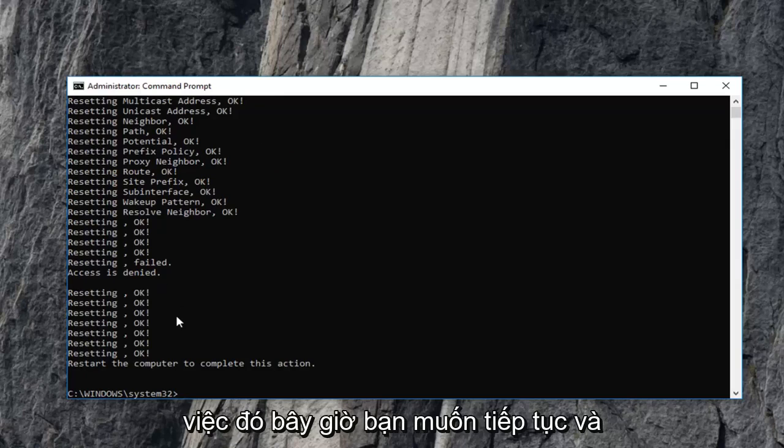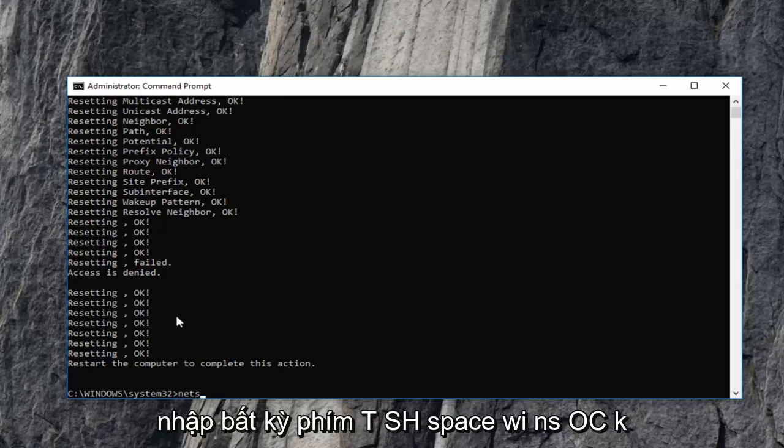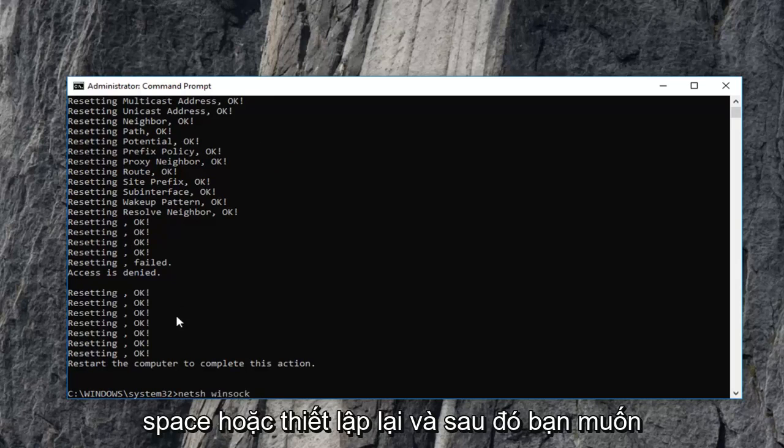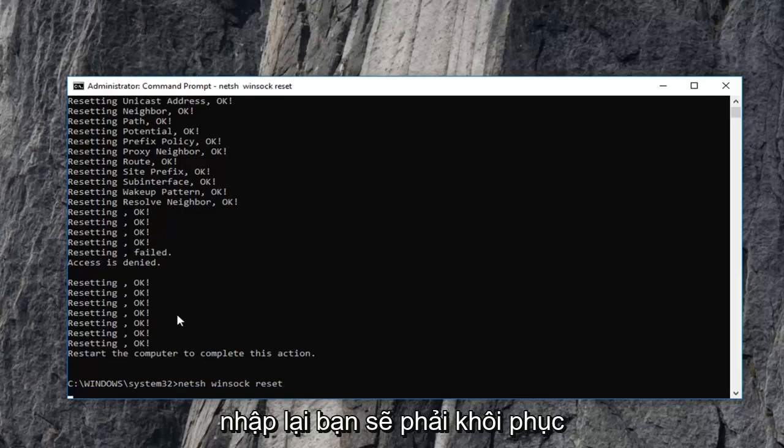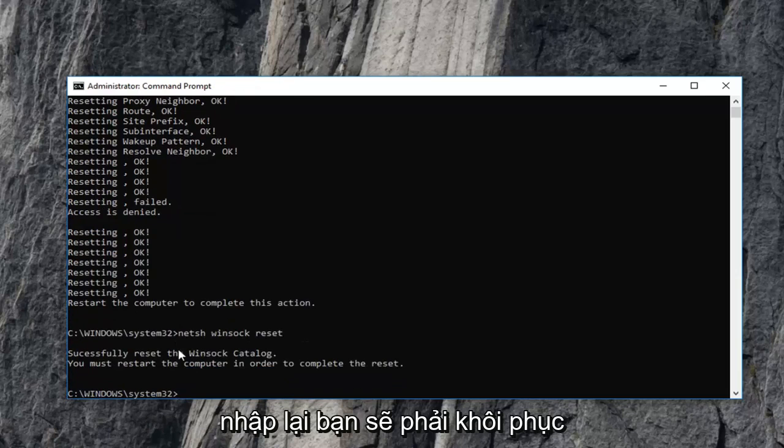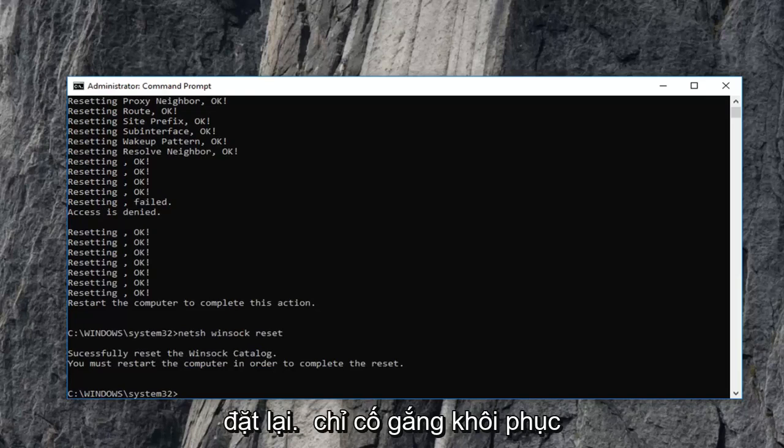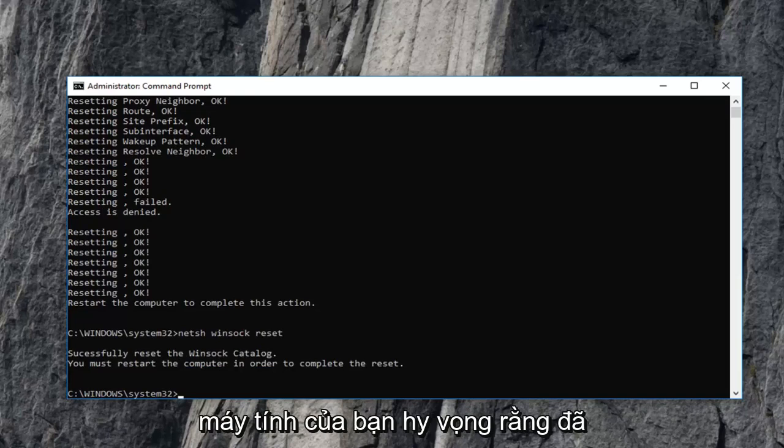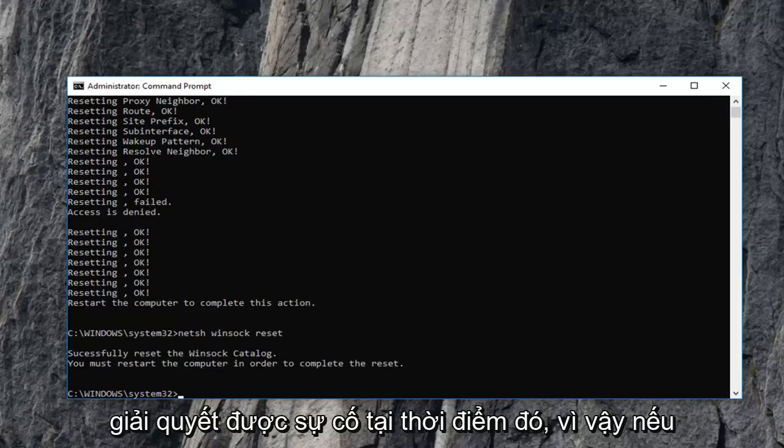Once you've done that, type in 'netsh space winsock space reset'. Then hit enter again. You will have to restart your computer in order to complete the reset. I would suggest restarting your computer. Hopefully that has resolved the problem.